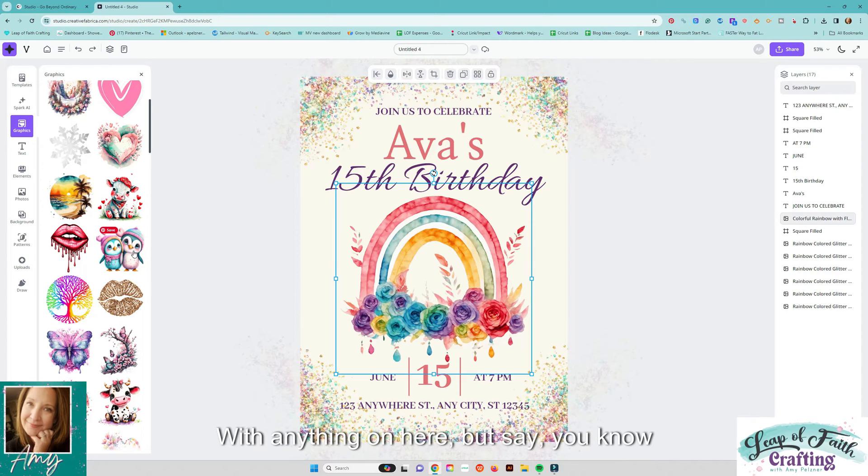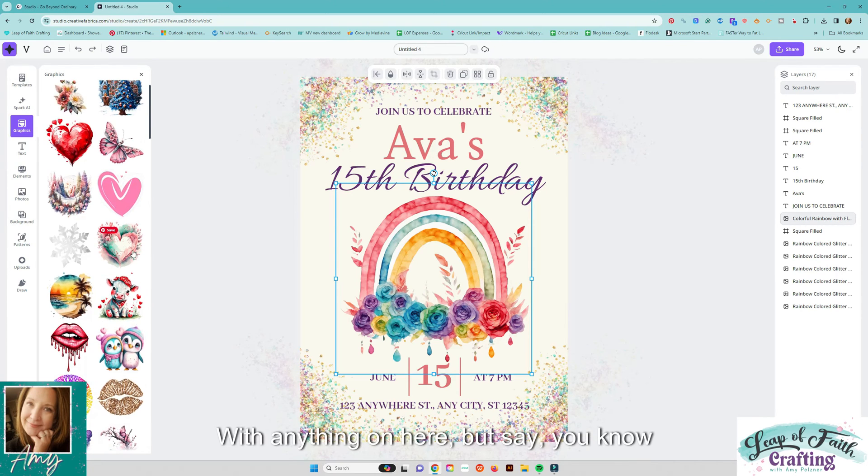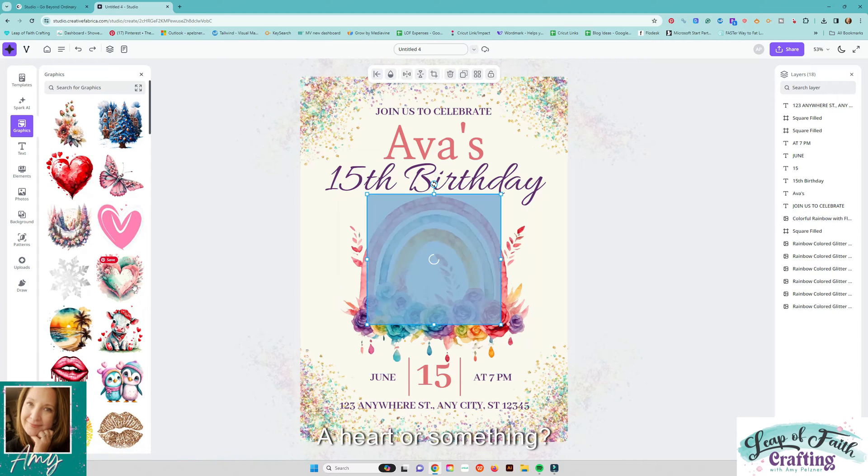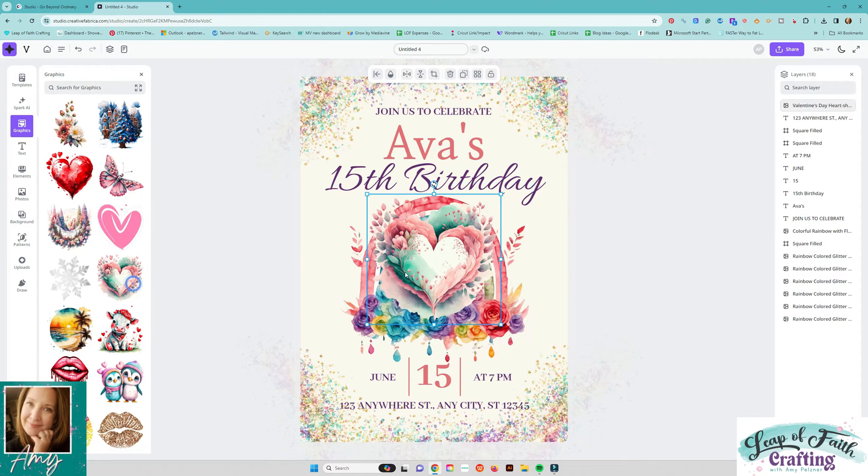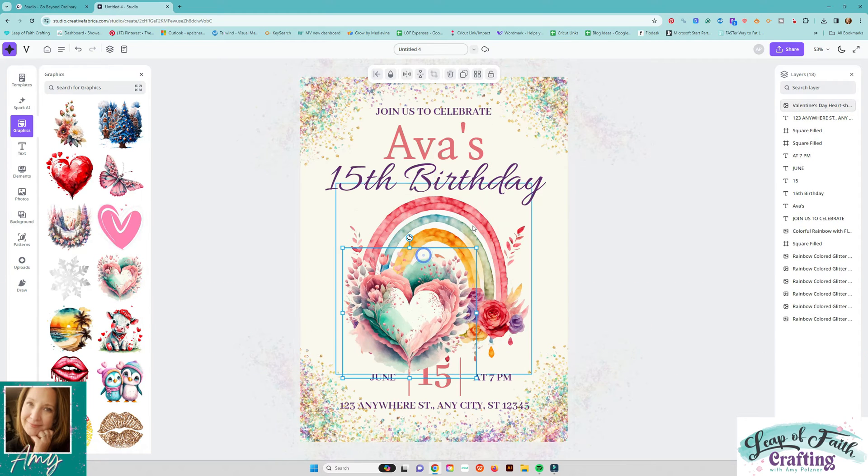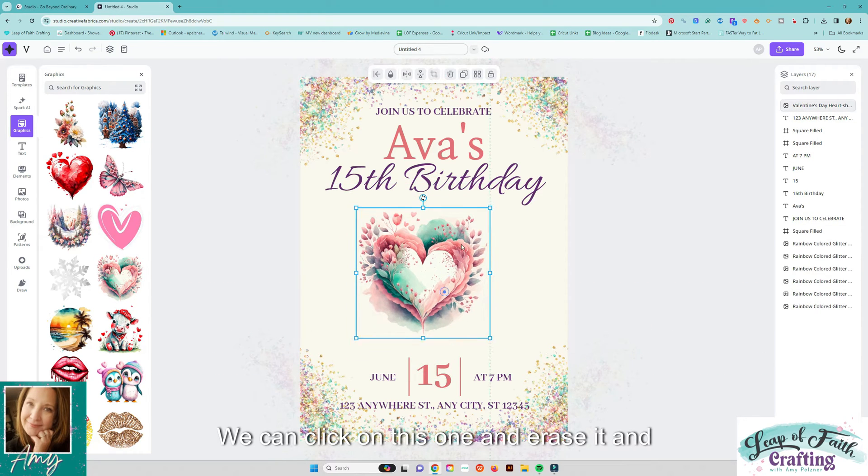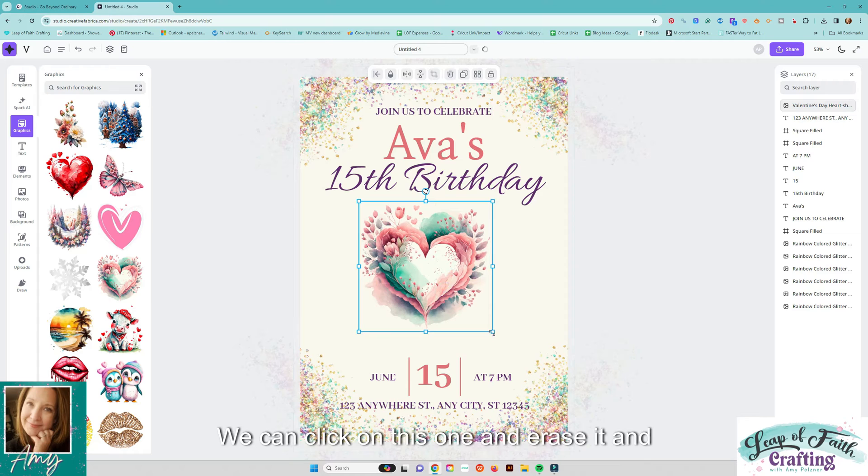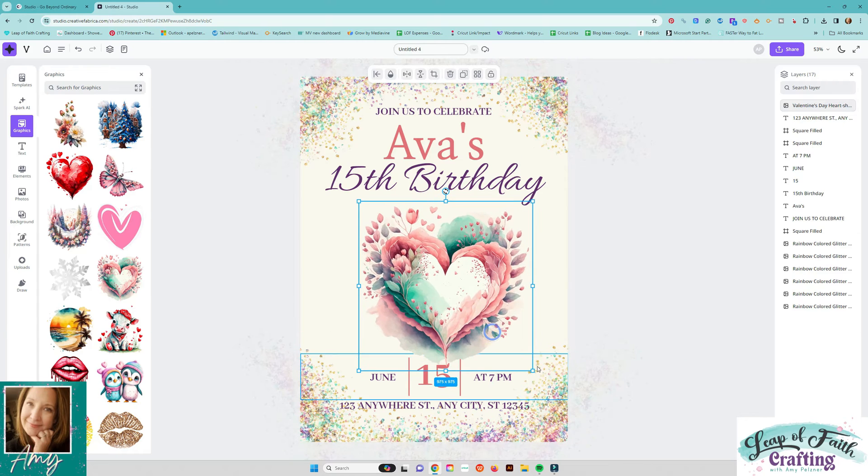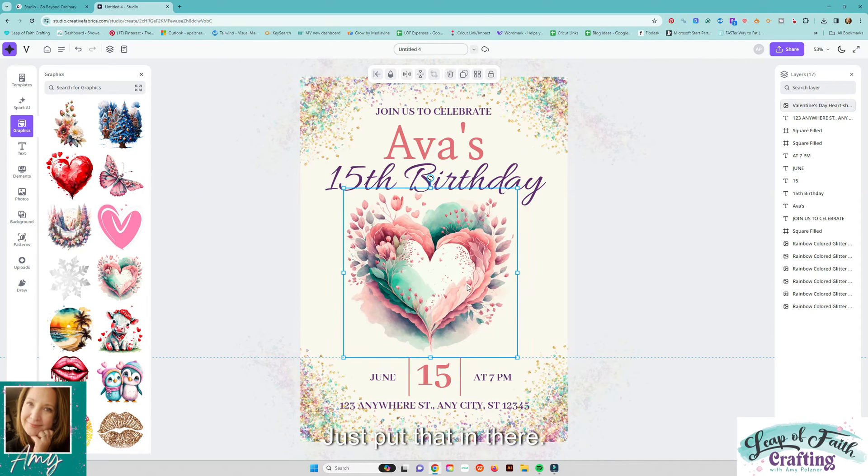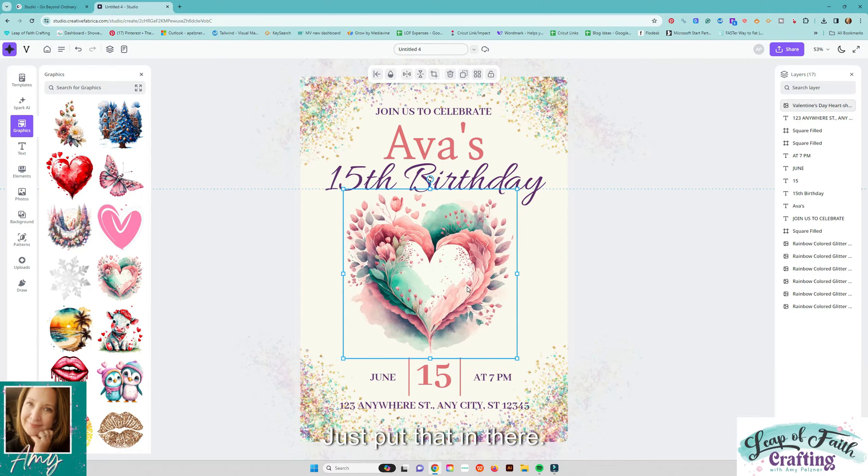So you can you know make things and sell them with anything on here but say you know she likes a heart or something we can click on this one and erase it and easily just put that in there.